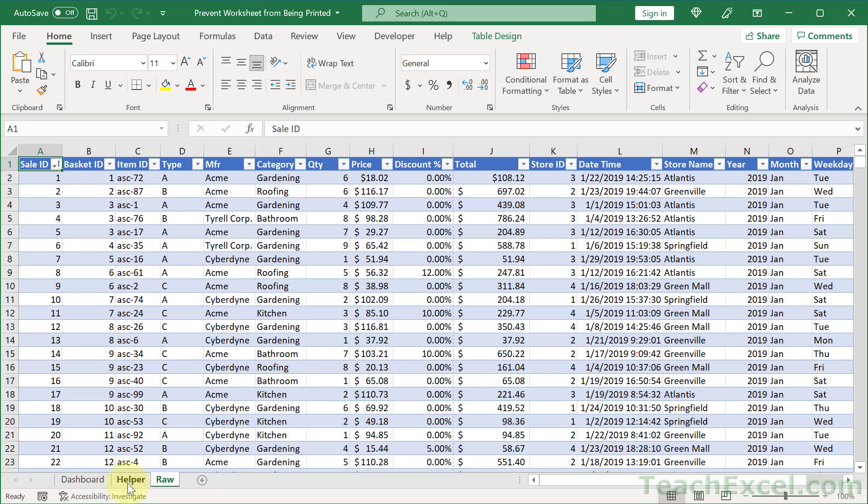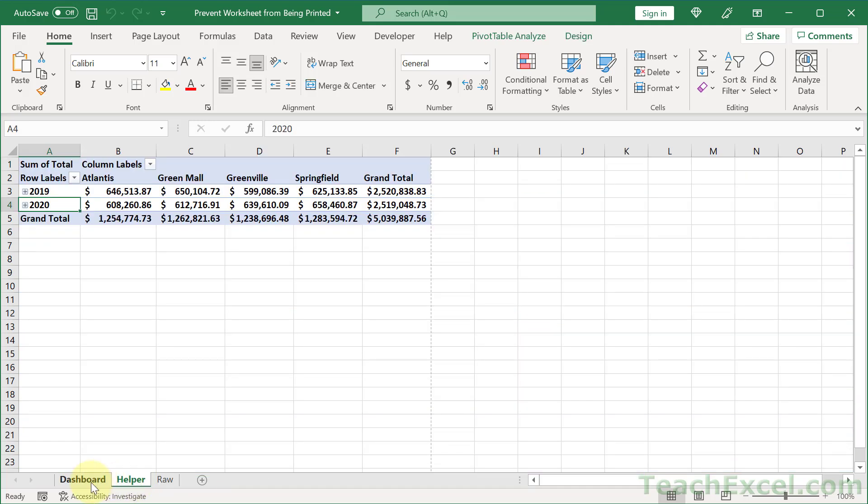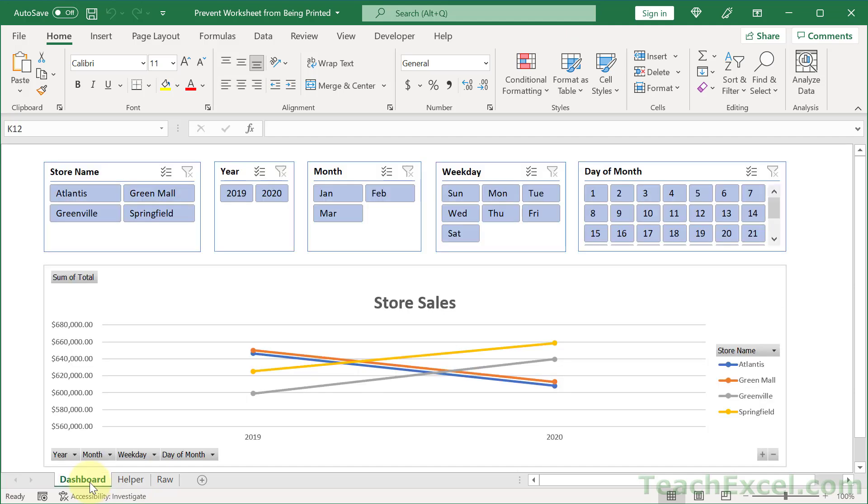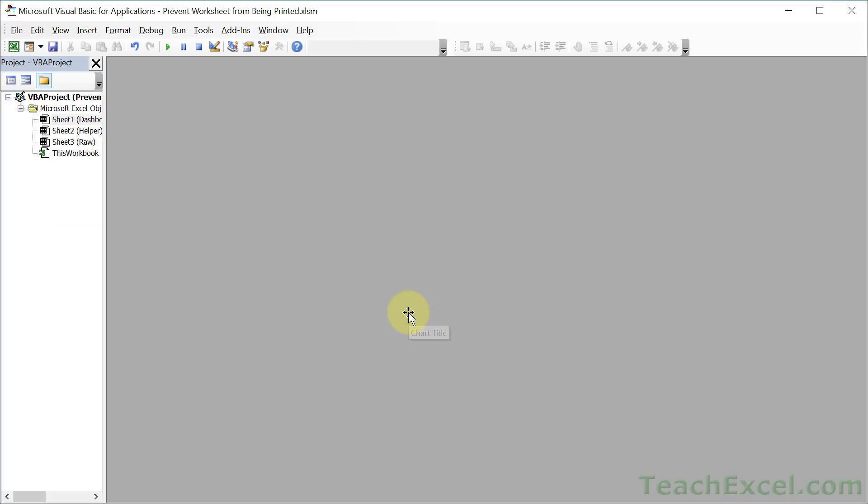But it doesn't matter why you don't want to print it. All you need to know is it's very easy to do with a little bit of VBA. So let's hit Alt+F11 to go to the VBA window. And I'm going to show you guys how to make this.